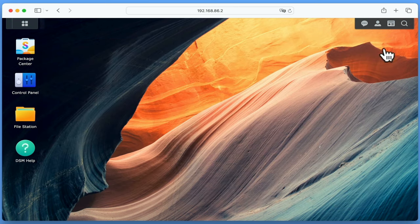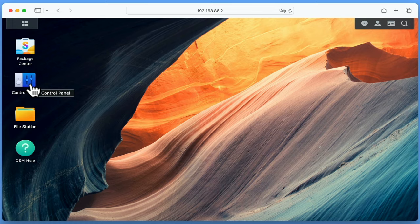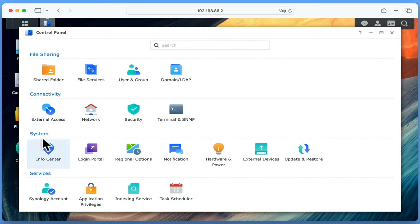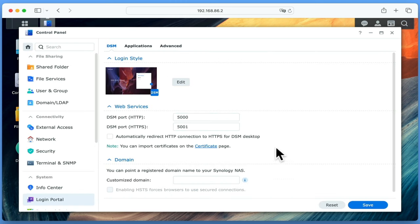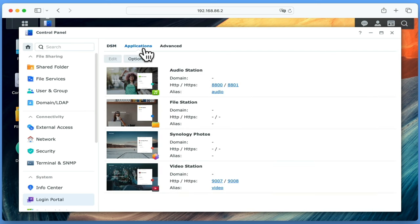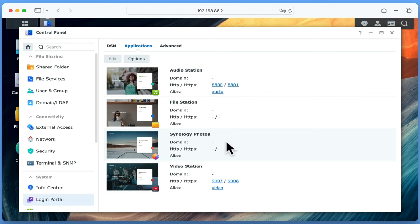Let's now configure Synology Photos. If we close Package Center and open Control Panel, under System we have an option called Login Portal. When we select Login Portal, we will find a number of tab settings. By choosing Applications, we can see a list of the Synology applications currently installed on our NAS, including the numerous ways that we can remotely access these applications. So we are going to need to configure these settings to Domain, HTTP, HTTPS, and Alias.